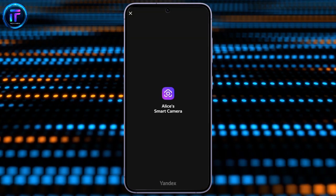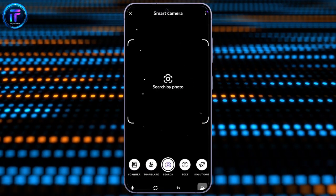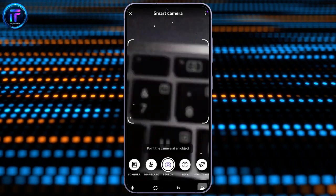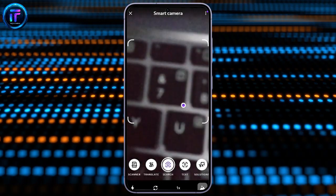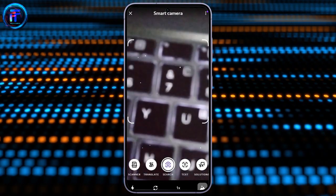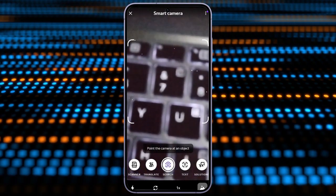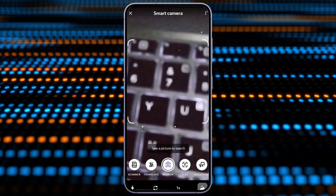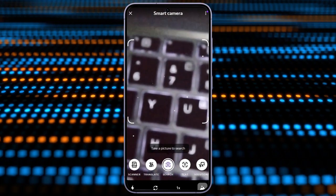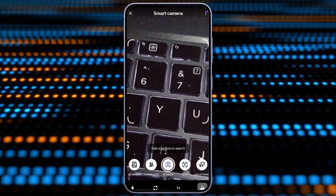Simply click into the camera icon. Now, after clicking into the camera icon, you can take any photos using your camera. If you have the image that you want to search in your gallery, you can simply search the image by clicking into this gallery icon.